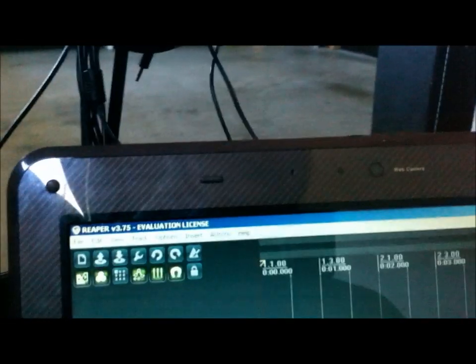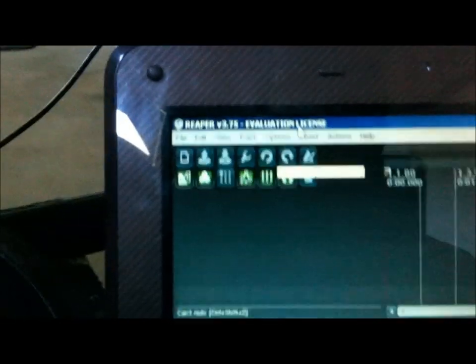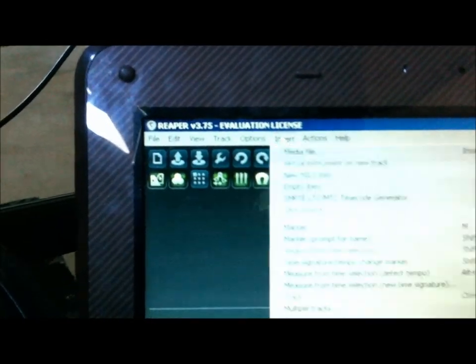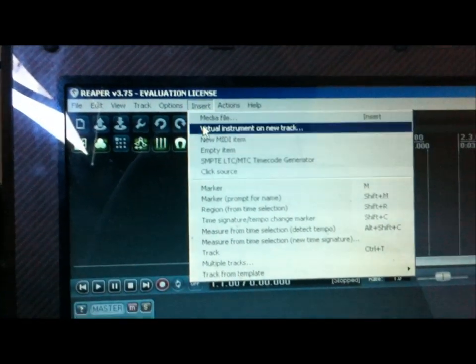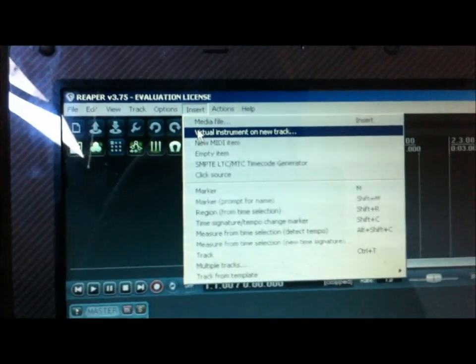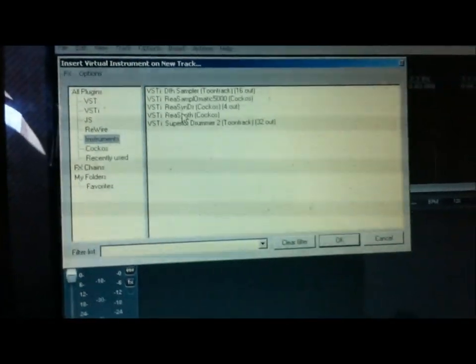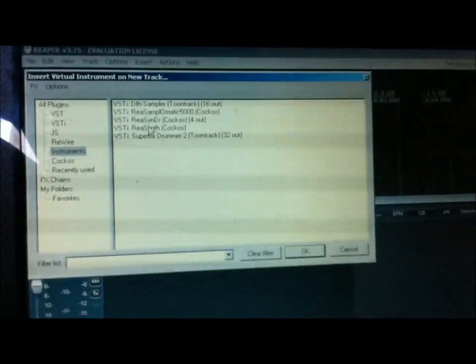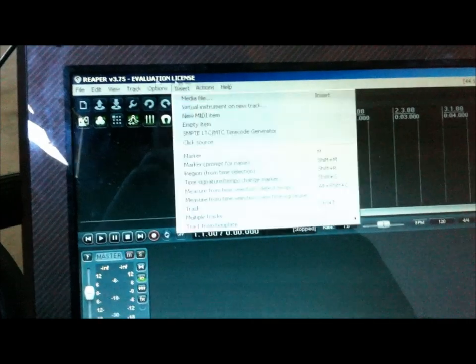Next step is we're going to go to insert. I can click on it. Insert new virtual instrument on new track. And assuming you have EZ Drummer or Superior Drummer installed, they should show up here. Now, if you don't, they don't show up there and you have them installed, there's a problem with the VSTi being found.